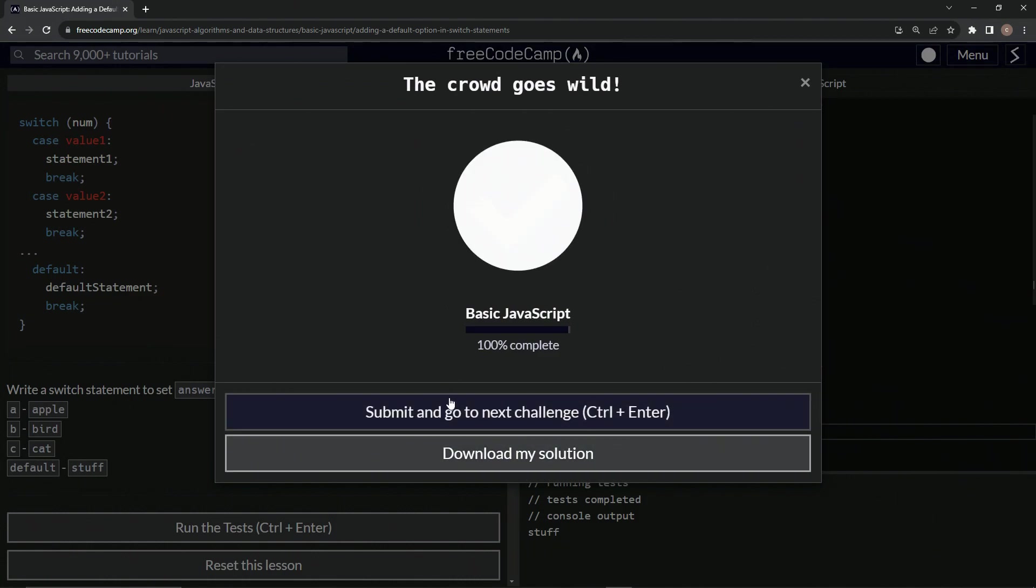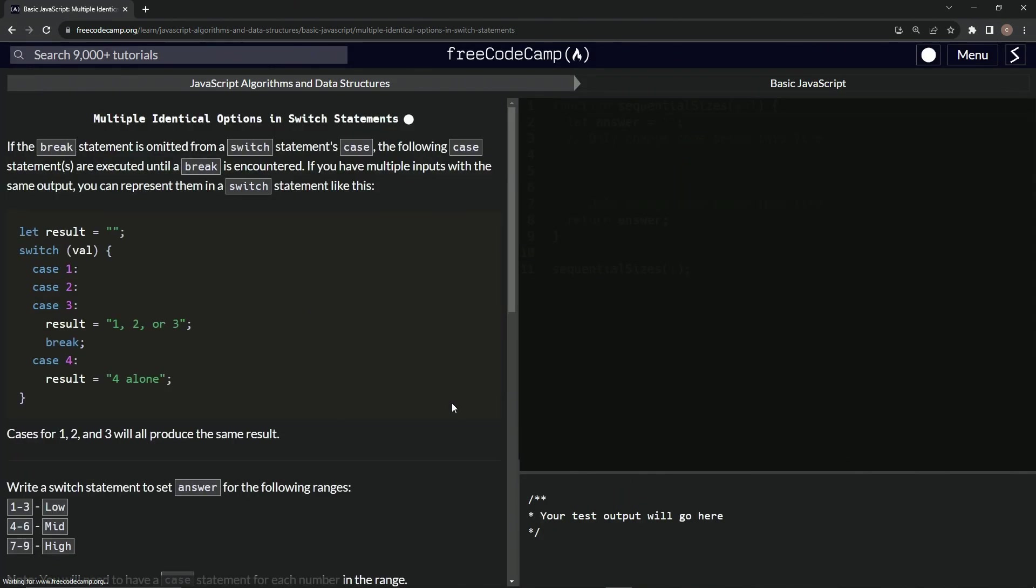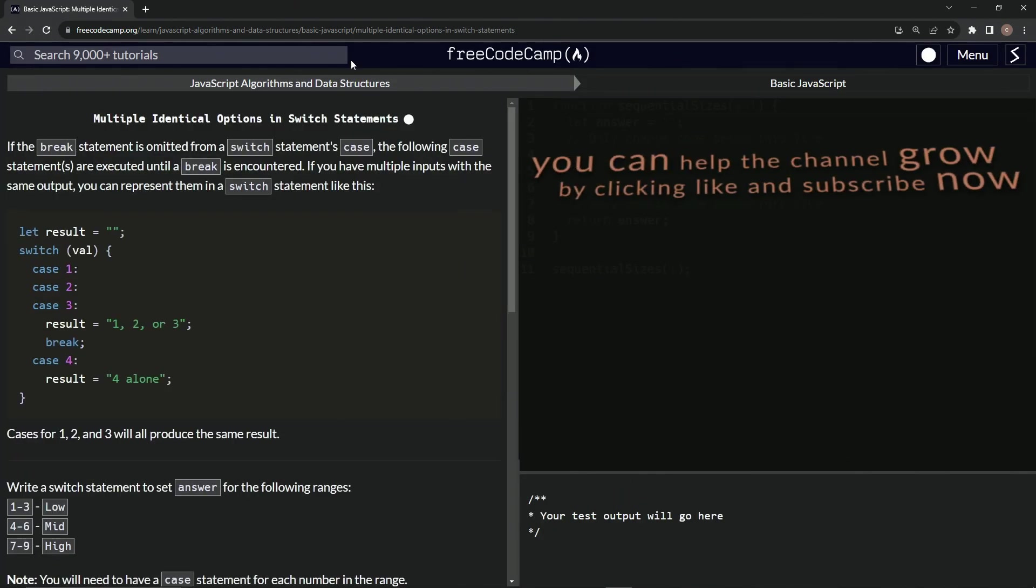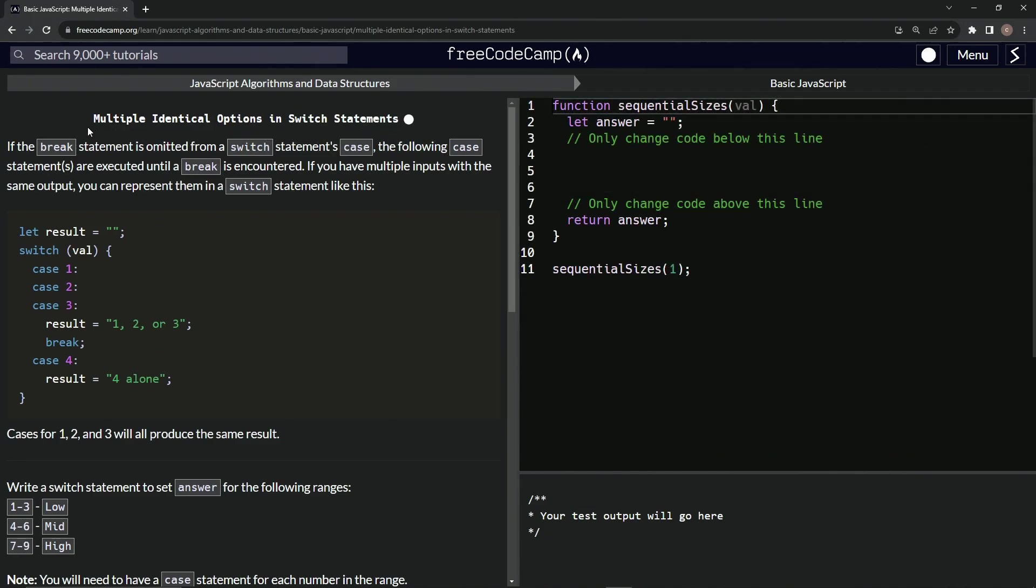Looks good. And submit it. All right. Now we're on to multiple identical options in switch statements and we'll see you next time.